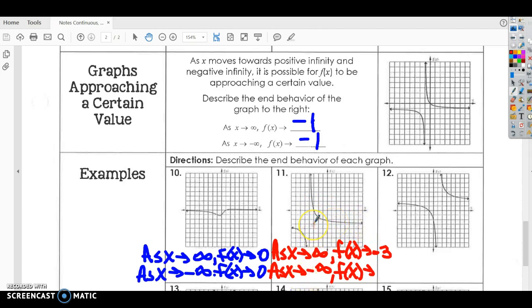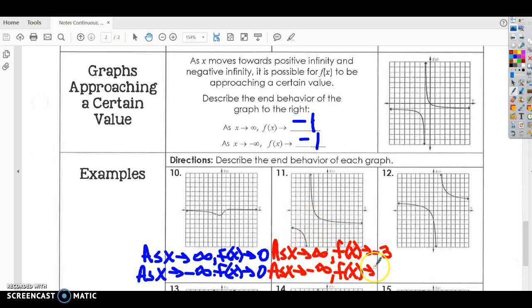As X approaches negative infinity, going in this direction, I look at the graph and it's also approaching that same line — negative three.